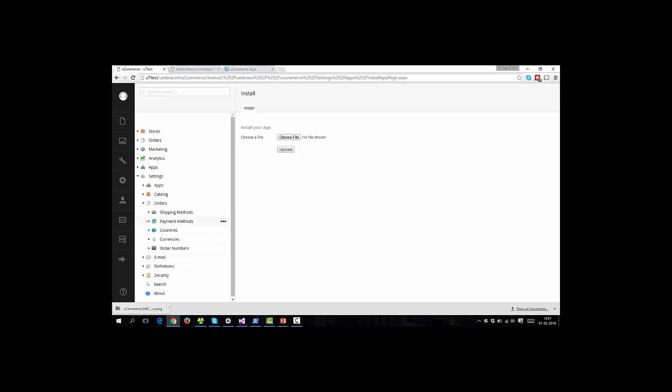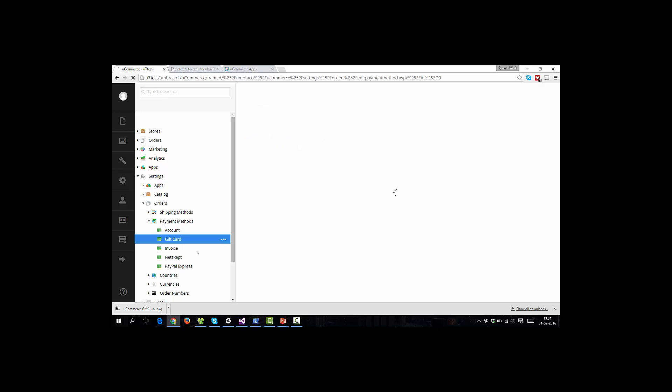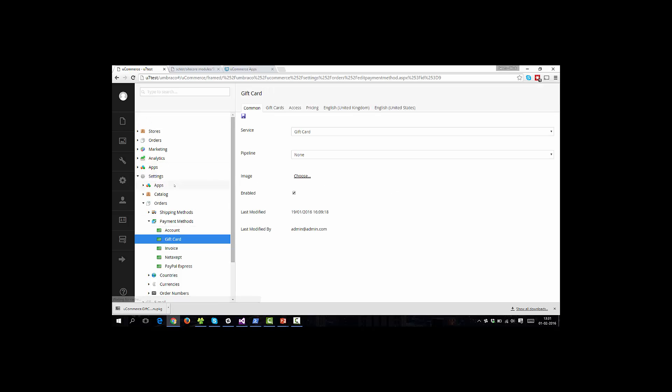So we'll navigate to the payment methods of the system. And as you can see, there's a new payment method here, and it will have a new payment method service associated with it. And that's how you would redeem a gift card. The gift card does further extensions to pipelines and things like that. But you can see here how it actually hooks into that.